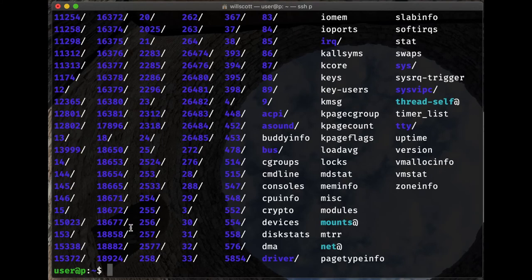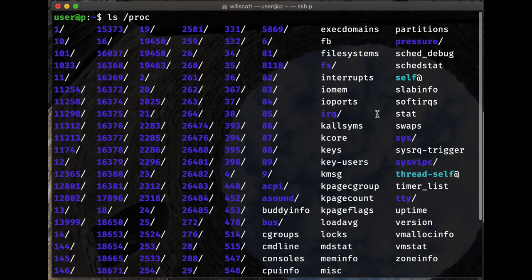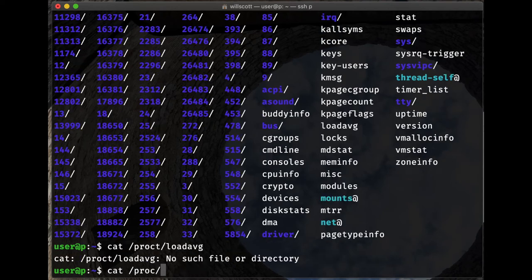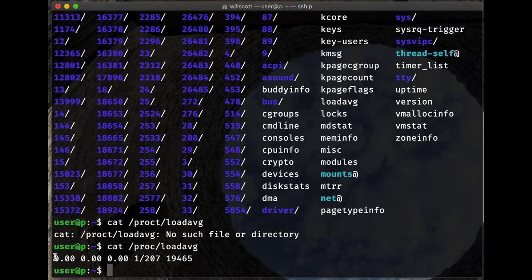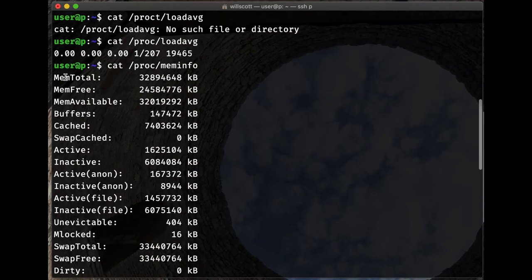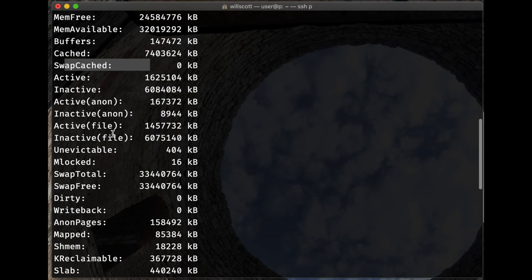Looking inside /proc, there are many numbered folders and some files with useful system information. Running cat /proc/loadavg shows the same three CPU load samples as top. Running cat /proc/meminfo shows a high-level view of memory on this computer — how much memory exists, how much is free, available, in cache, in swap, and other information about the state of memory.